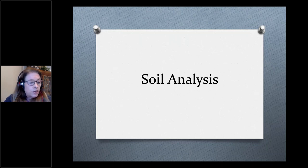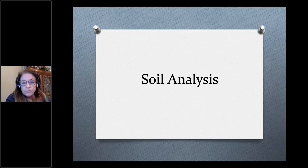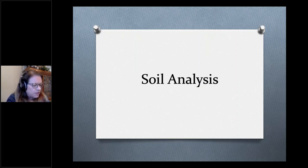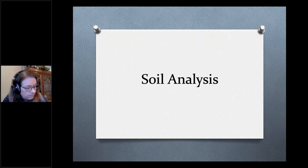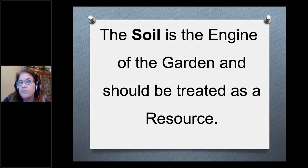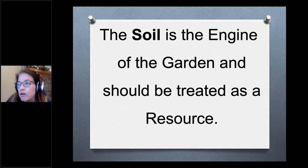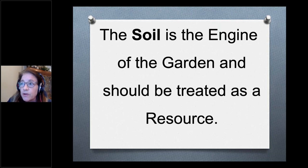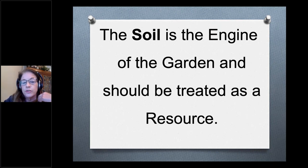The most important part of your landscape is the soil. If you don't have good soil, nothing else will work — it is the engine of the garden and should be treated as a resource. Proper amendments and proper watering make your soil enhance your plants. If you have bad soil, infertile soil, compacted soil, or waterlogged soil, your plants aren't going to grow. You have to understand your soil in order to know what to plant.